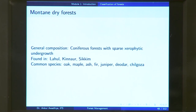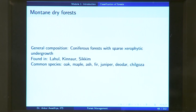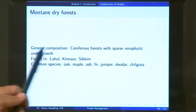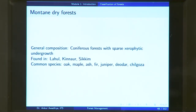Next, we have mountain dry forest — mountainous regions with less amount of rainfall. The general composition is coniferous forest with sparse xerophytic undergrowth. The predominant vegetation is coniferous trees with a sparse number of dry undergrowth. These are commonly found in the Lahul region of Himachal Pradesh, Kinnaur, and Sikkim. Common species include oak, maple, ash, fir, juniper, deodar, and chilgoza.